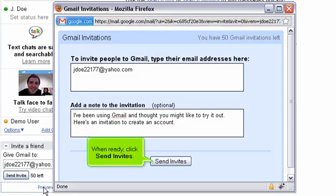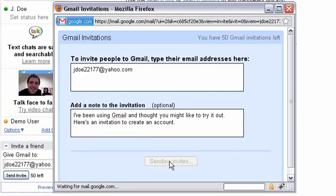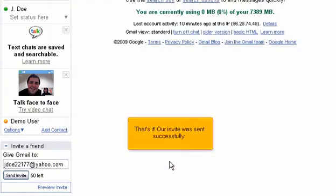When ready, click Send Invites. That's it! Our invite was sent successfully!